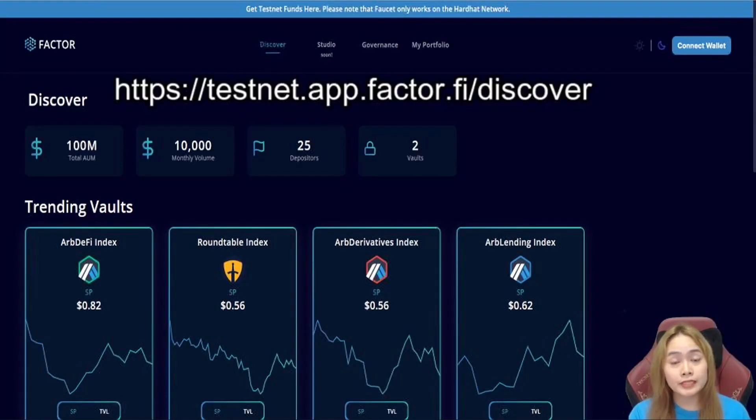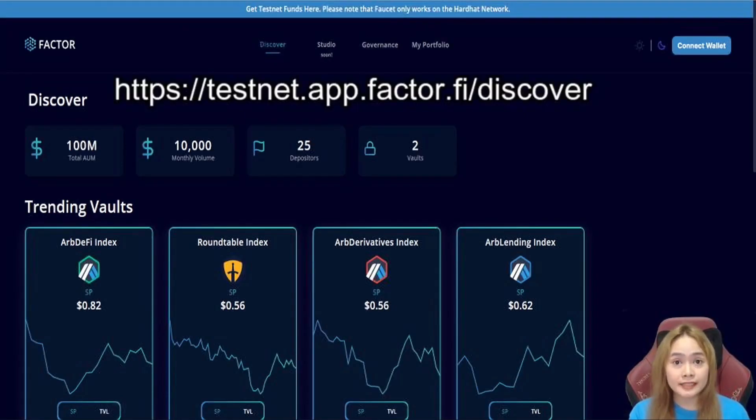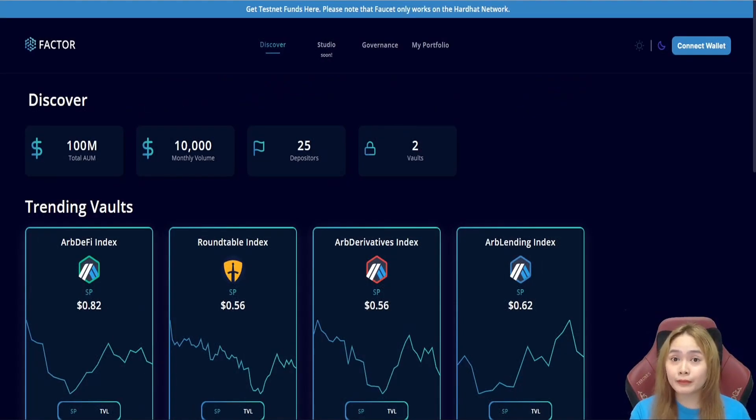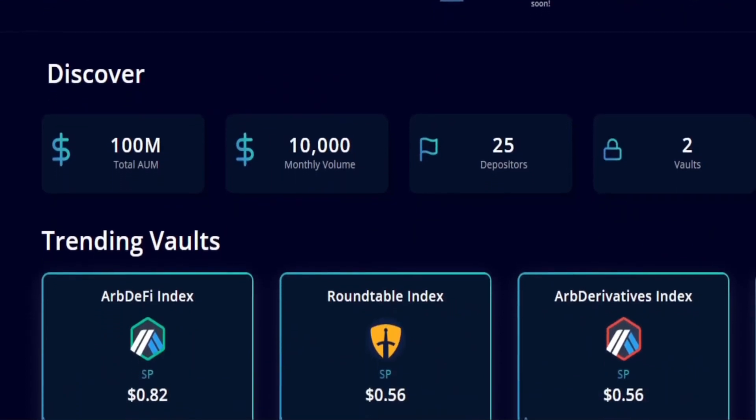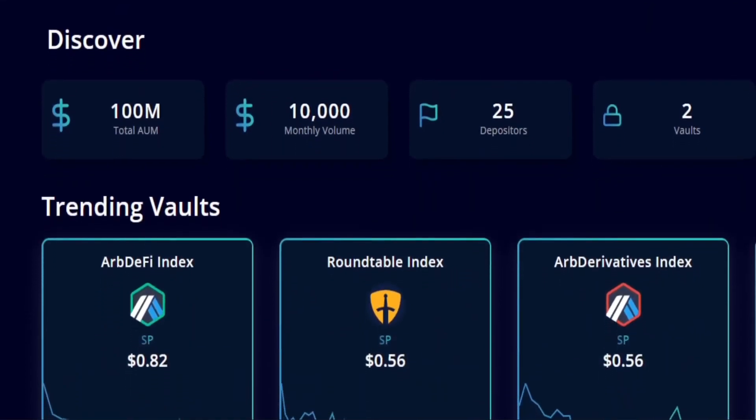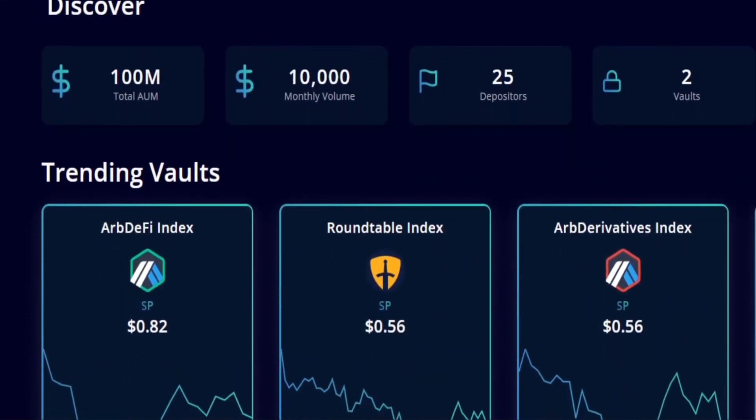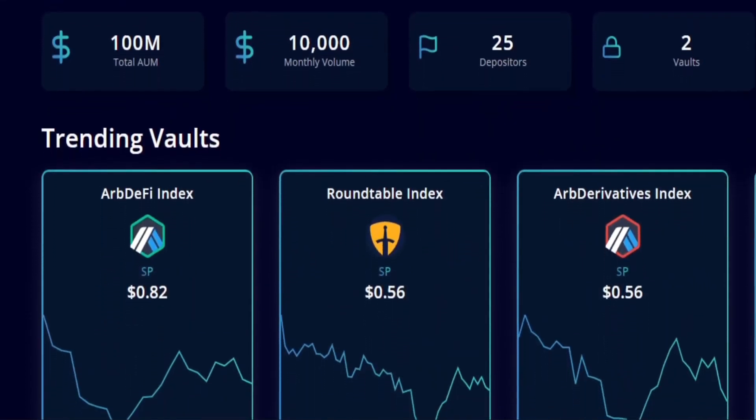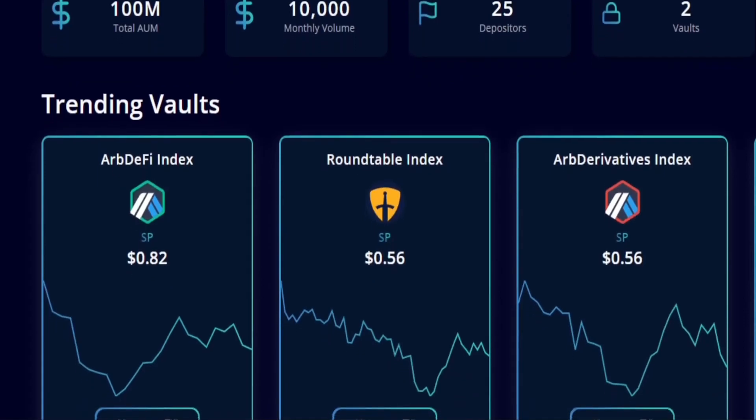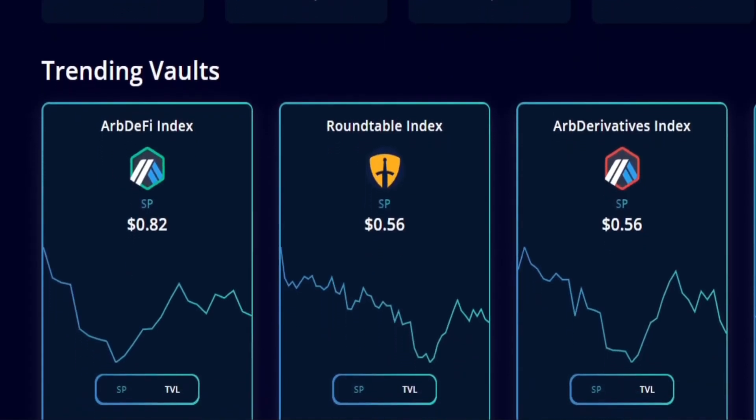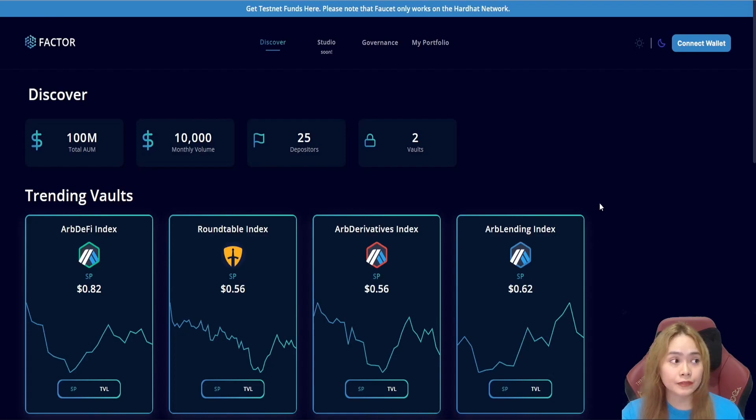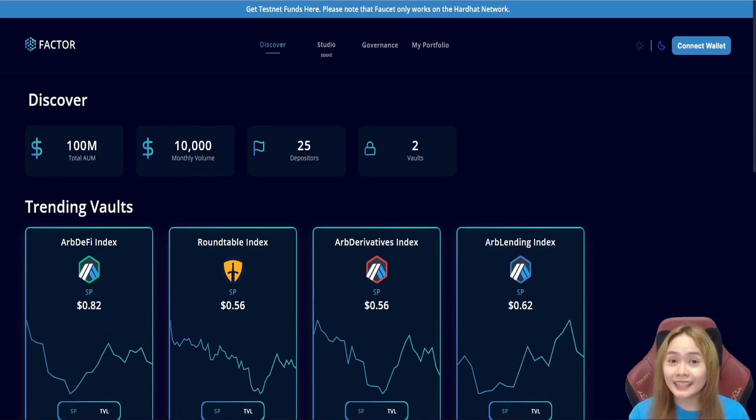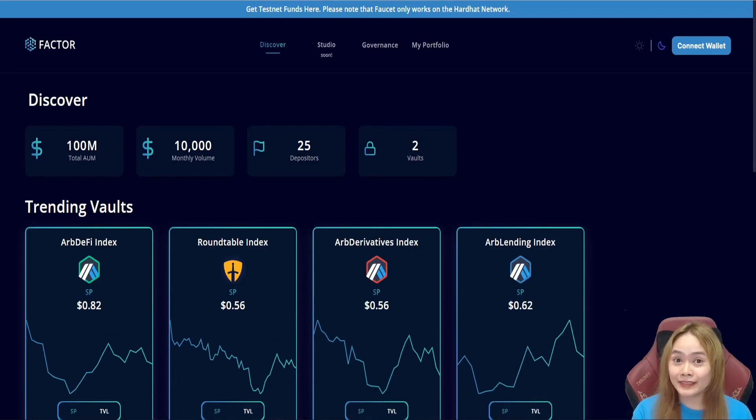They currently have a website where we can test everything out without using real money. This testnet is a public platform where we can test and explore the functionalities of Factor and their features. This will give us opportunity to familiarize the Factor version 2 interface. Let's explore it together.